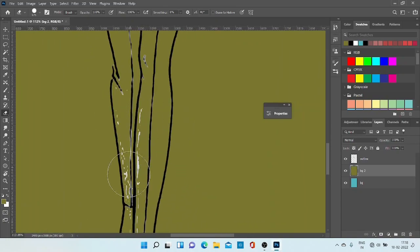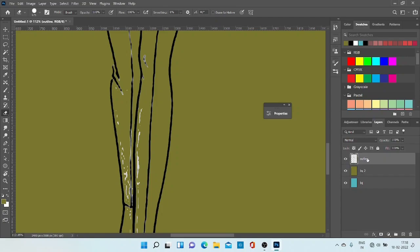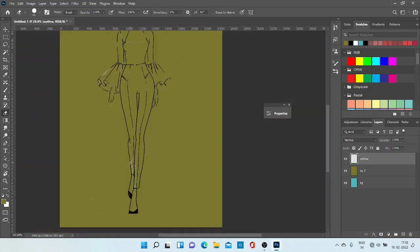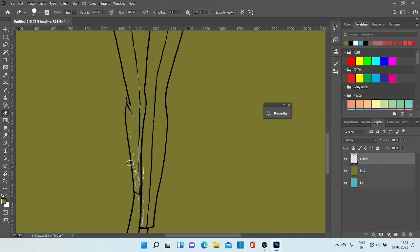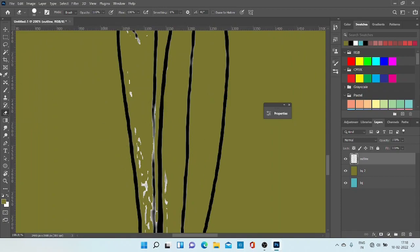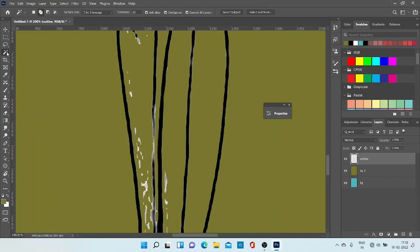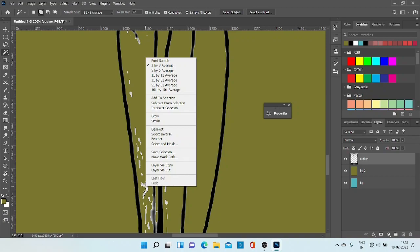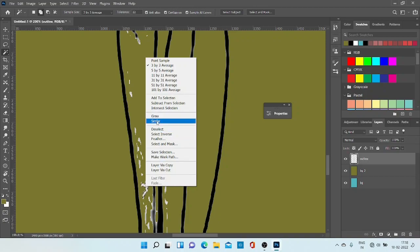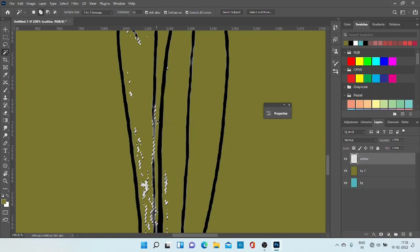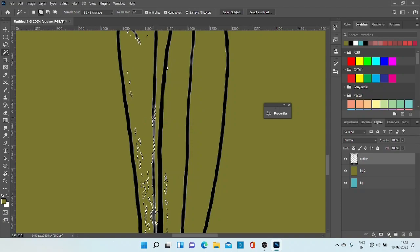You can see here many white colors are left in outline layer. Take your magic wand. Always remember to go to that layer, then select, then right click, similar, then delete, then press Ctrl+D to deselect.